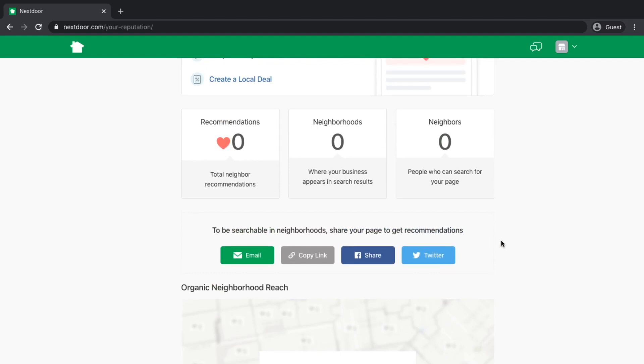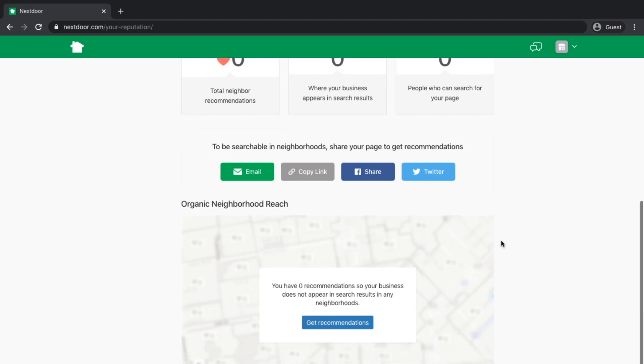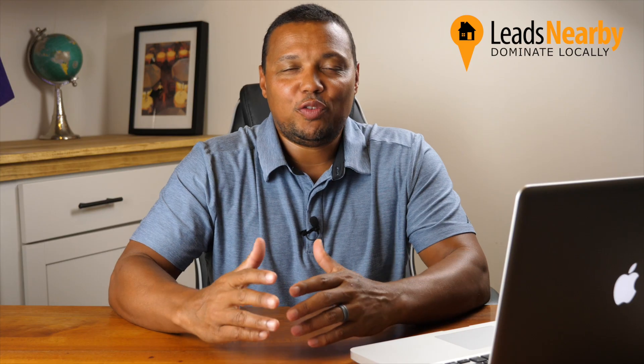One of the ways that you can increase your organic reach is by getting recommendations. When you're in front of those customers in these neighborhoods, ask them to go on Nextdoor and leave you a review there as well. It's definitely another step. You're asking for reviews all over the place, but because people are going to this platform looking for service contractors a lot of the time, it would benefit you greatly to have people recommending you.